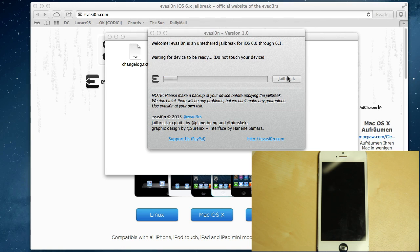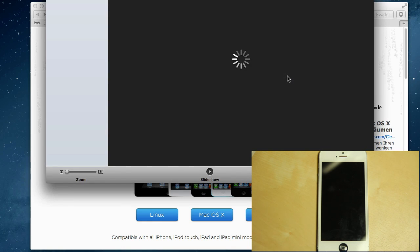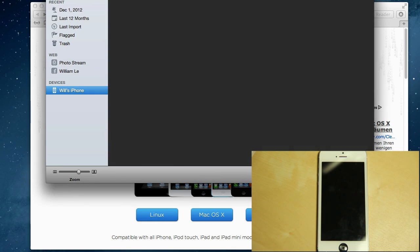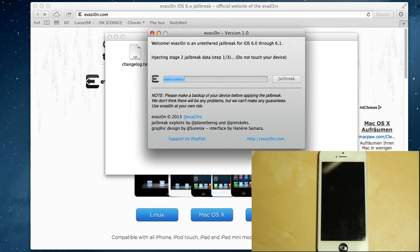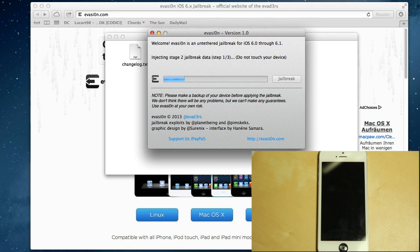All right, now we're on stage two. Do not touch your device.